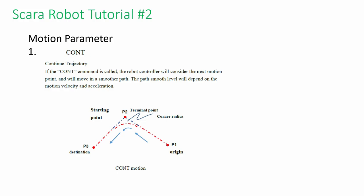If the continue command is called, the robot controller will consider the next motion point and will move in a smooth path. In the following diagram, there is point-one, point-two, and point-three. When the continue command is used, the movement is smoothened at point-two. Hence the path cycle time is reduced.